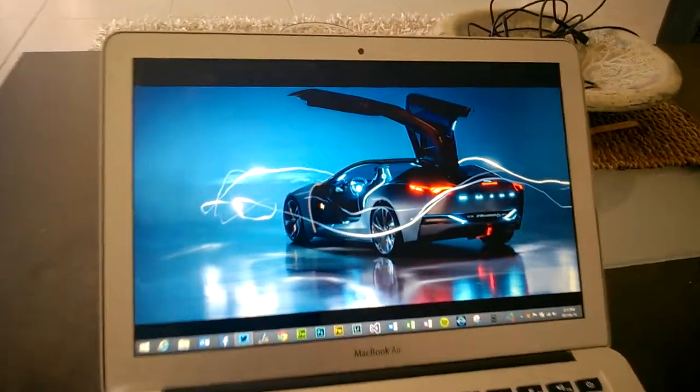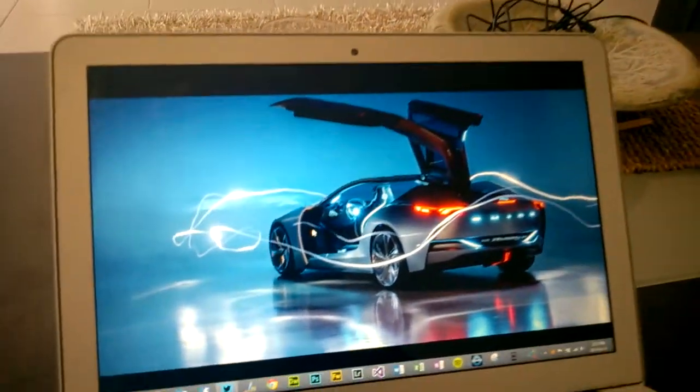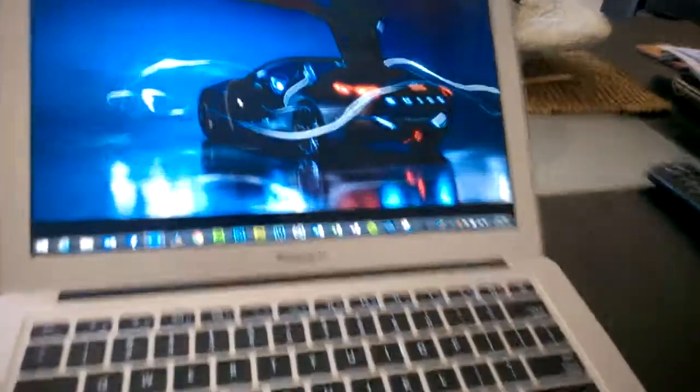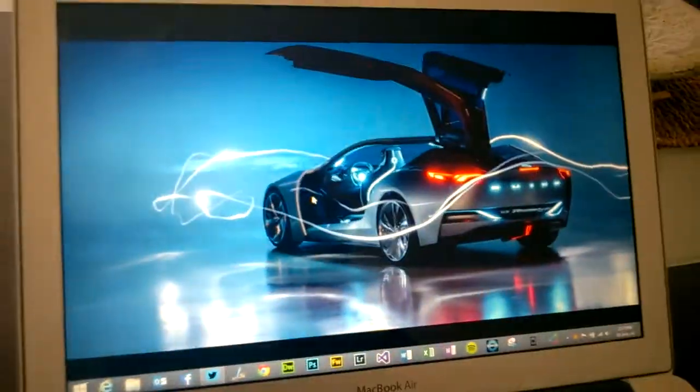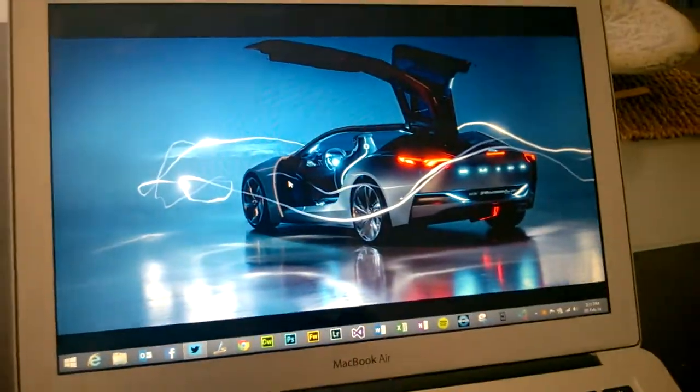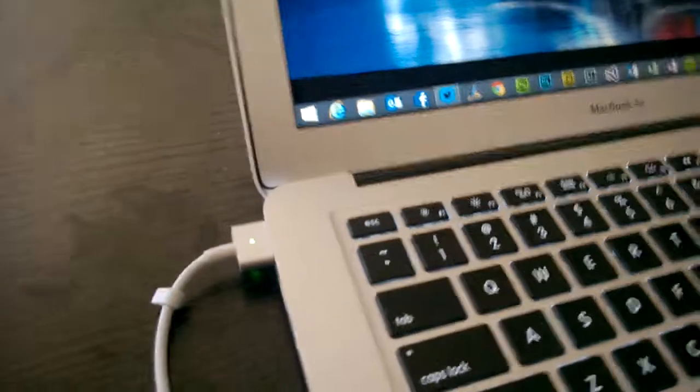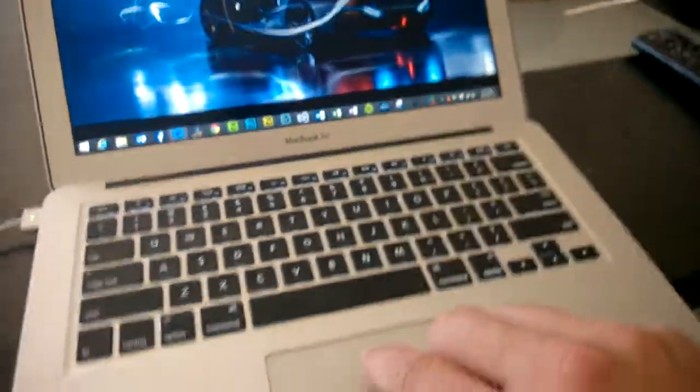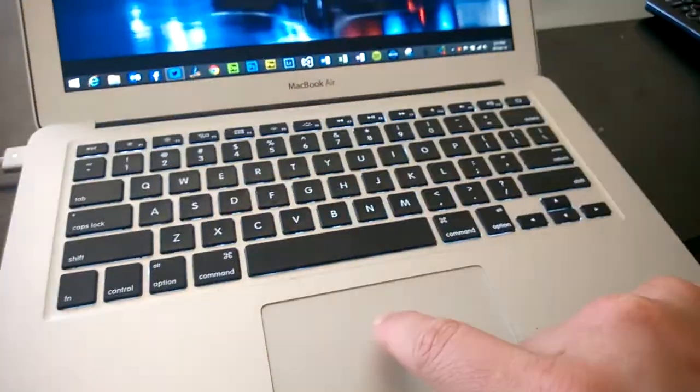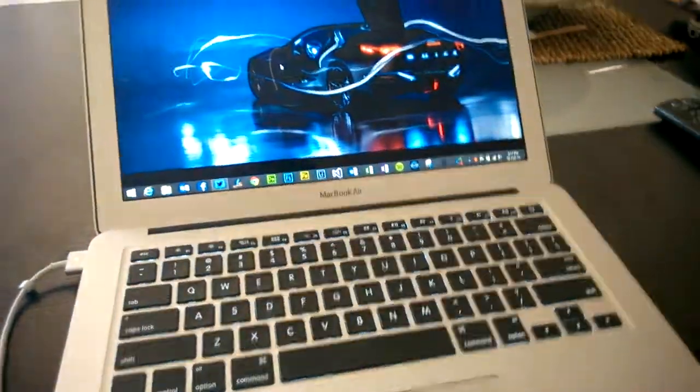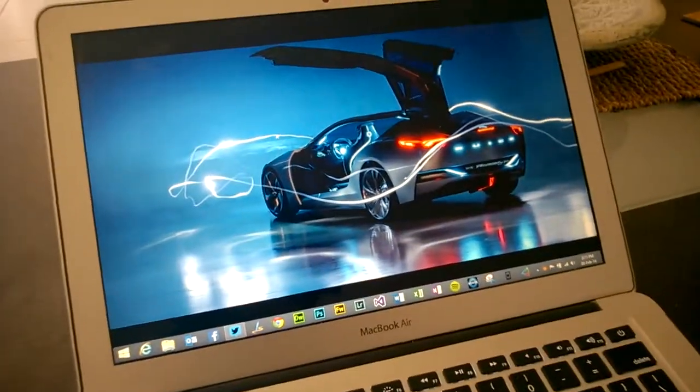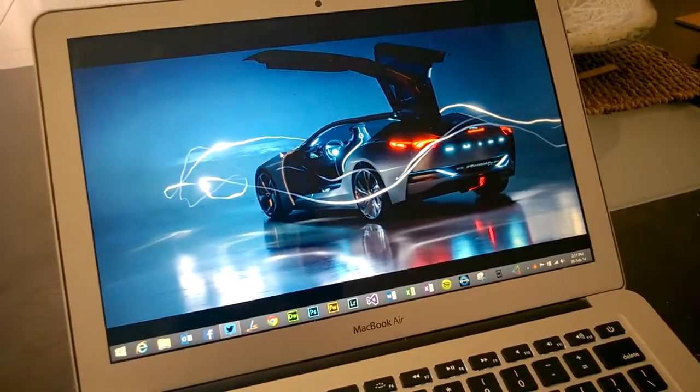This video is showing you how the mouse cursor jumps all over the place when this charger from Kogan is connected to a MacBook Air, the 2013 version. It's going to be hard to capture both of these, but let's just show you.